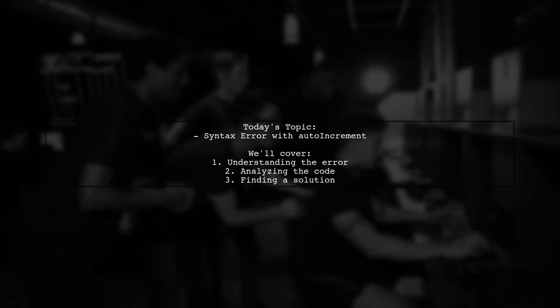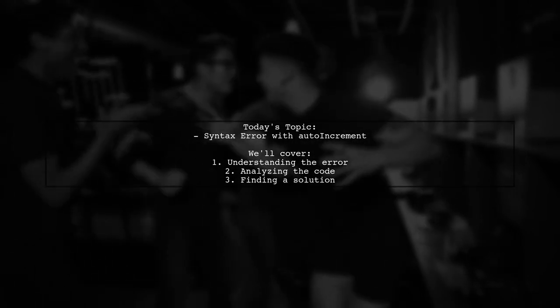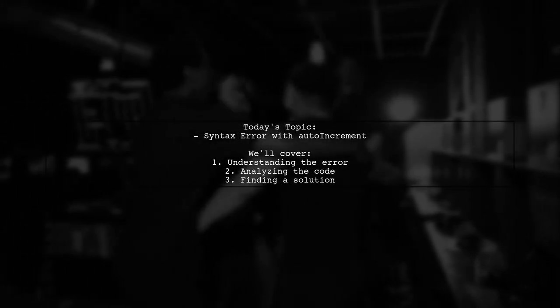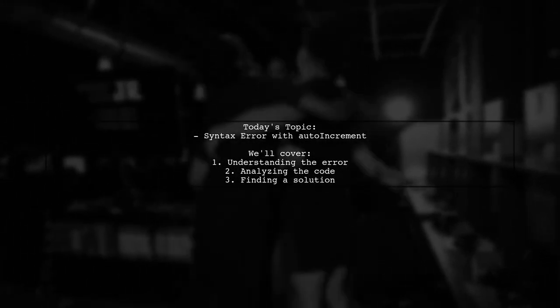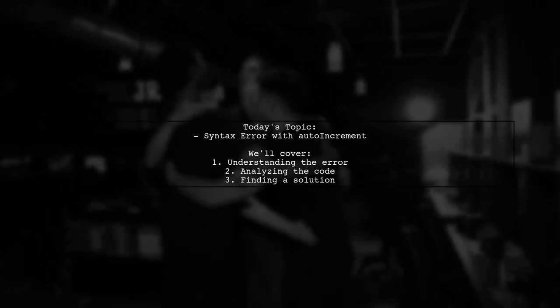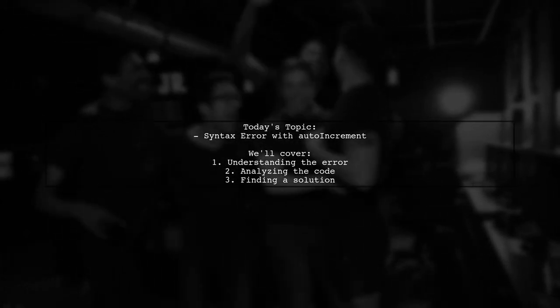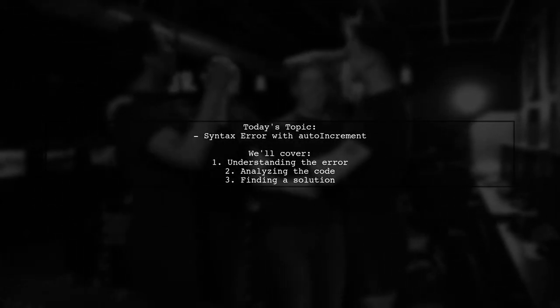Our viewer has run into a syntax error at or near serial when trying to set up an auto-incrementing primary key. Let's dive into the details and see how we can resolve this problem together.